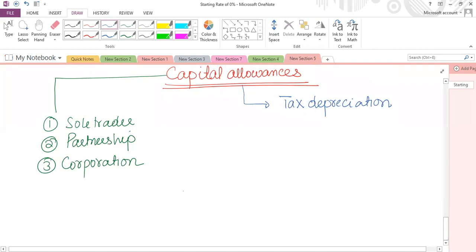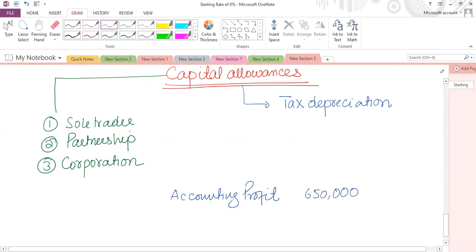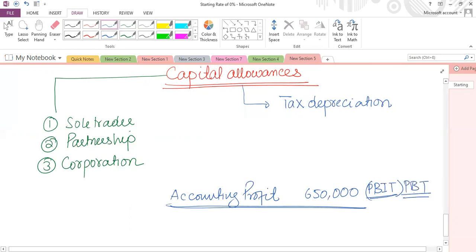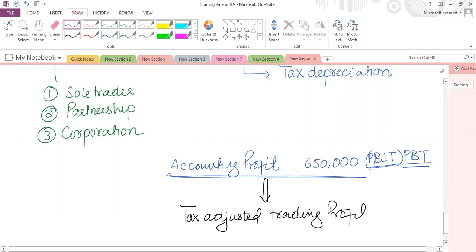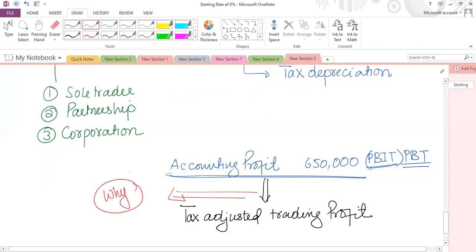For example, a sole trader has an accounting profit — say profit before tax — of £650,000. We must apply tax principles and convert this accounting profit into a tax adjusted trading profit. Detailed rules exist for this conversion. The key question is: why do we need to convert accounting profit into tax adjusted trading profit?